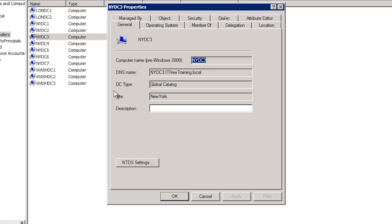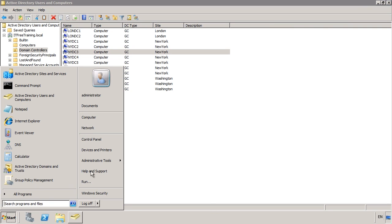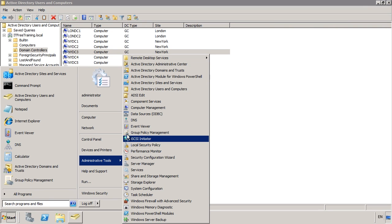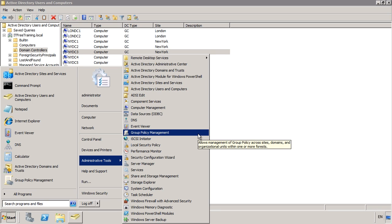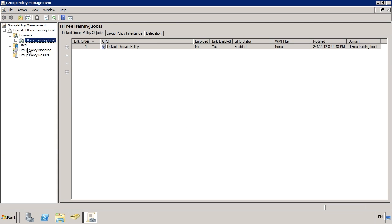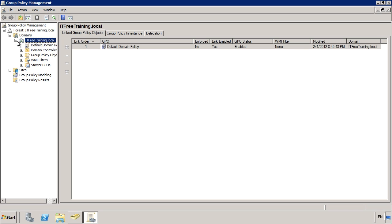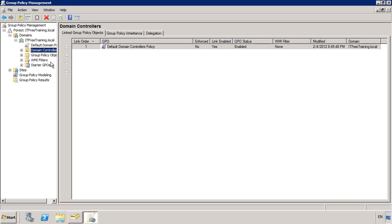I will now open Group Policy Management from Administrative Tools under the start menu. Notice that under My Domain, the only organizational unit listed is Domain Controllers. This is the only one of the default organizational units in Active Directory that can have Group Policy applied to it. This is why you will more than likely want to move your computer accounts out of Computers when they are created.